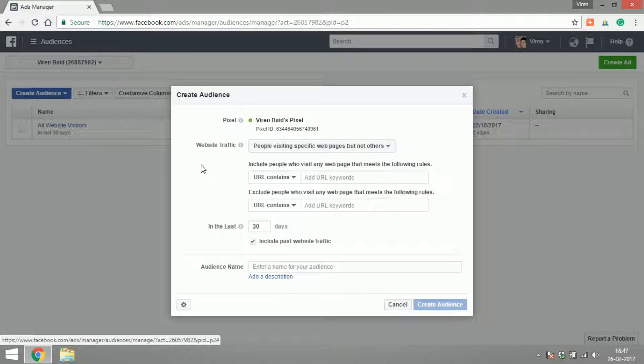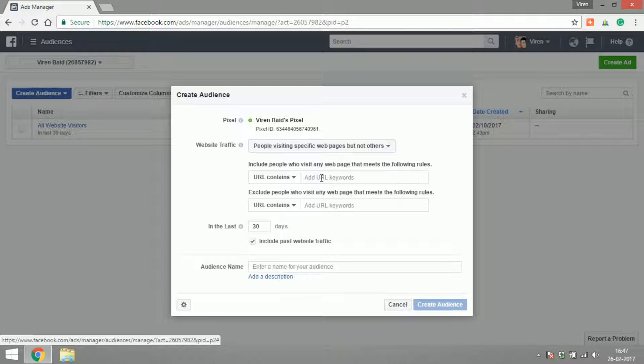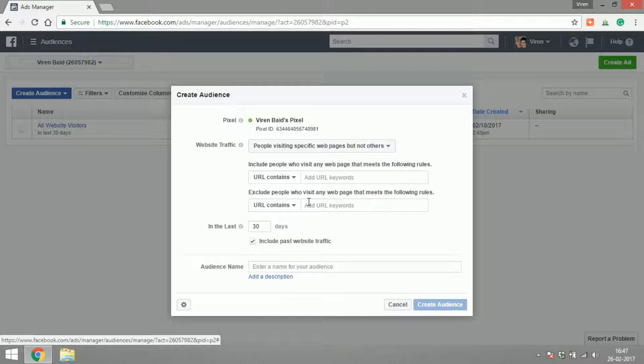For example, you have an ad running and you get a lot of traffic from that ad. Some of them end up registering on your website but some don't. Here you would want to add URL for all the people coming onto your website, but here you will add a URL to exclude the people who are registering, so that you can create an audience of users who've seen your website but not registered and show ads to them.